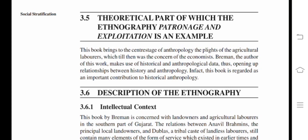The next heading is the theoretical part of which the ethnography 'Patronage and Exploitation' is an example. This book brings to the center stage of ethnography and anthropology the plight of agricultural laborers, which till then was the concern of the economist. Breman, the author, makes use of historical and anthropological data, opening up relationships between history and anthropology. This book is regarded as an important contribution to historical anthropology. Thank you very much.